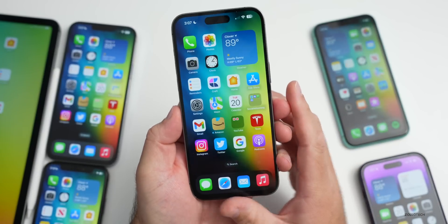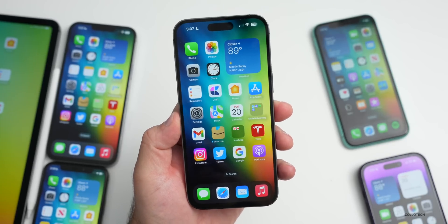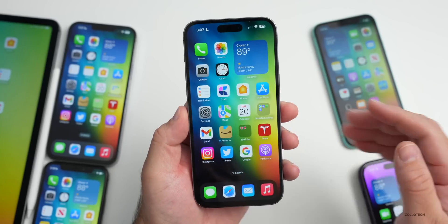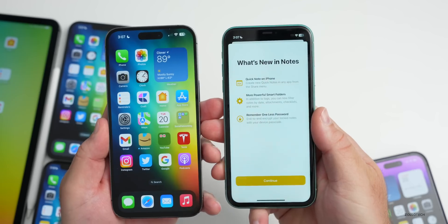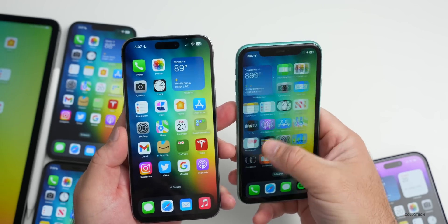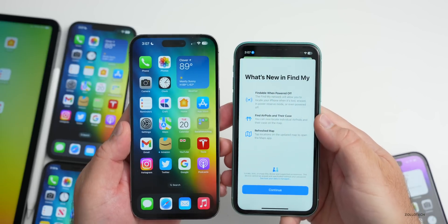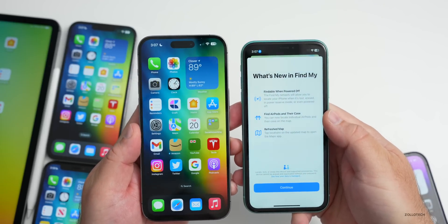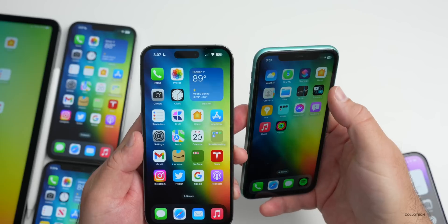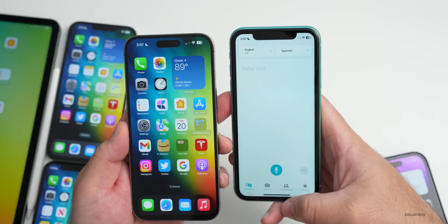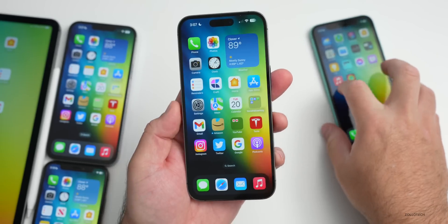There are also a few other things to mention, such as splash screens. I had a splash screen when I went into Notes showing what's new. There was also a splash screen in the Find My app talking about findable when powered off, find AirPods and their case, and a refreshed map. I also had one in the Translate app, though it was only showing on some of my devices.